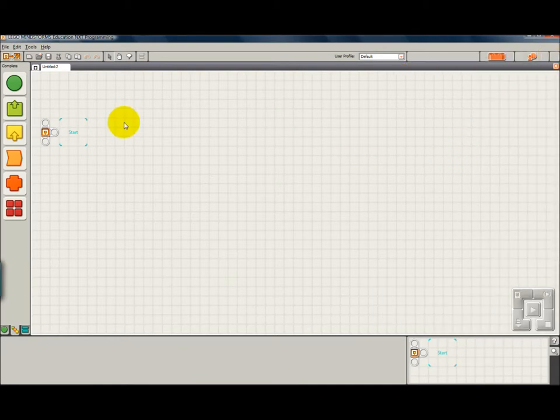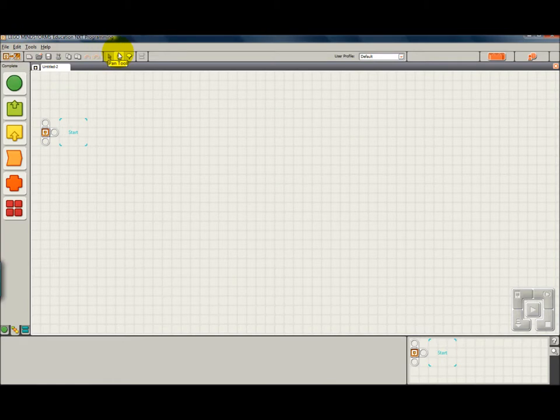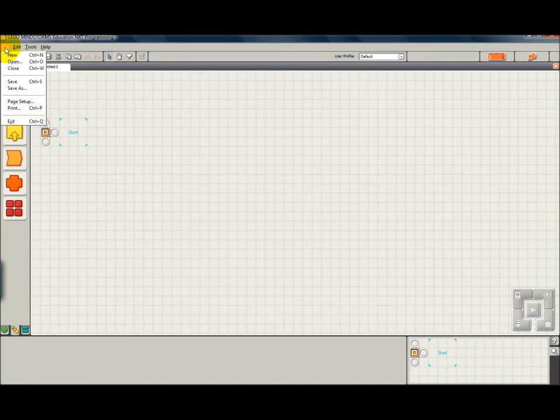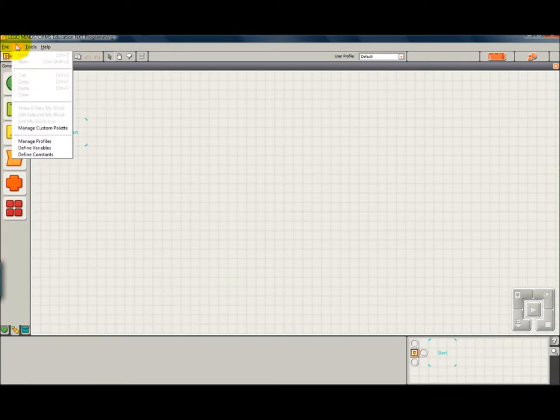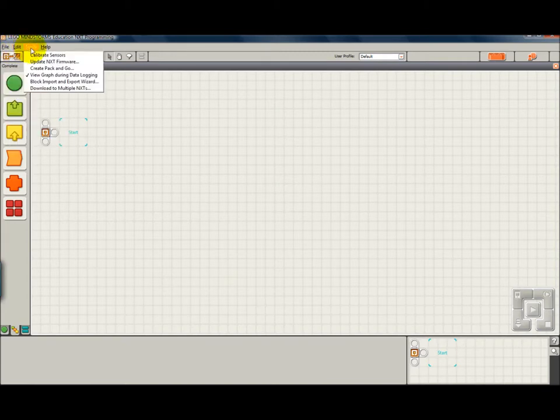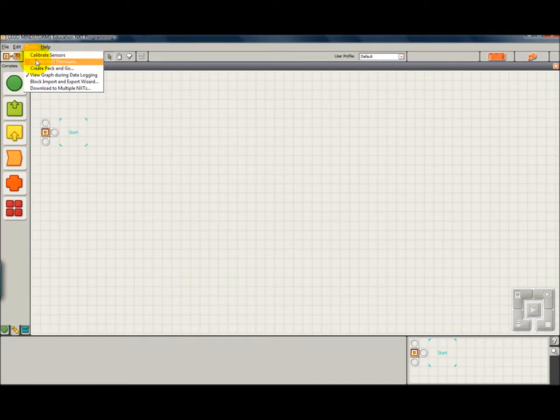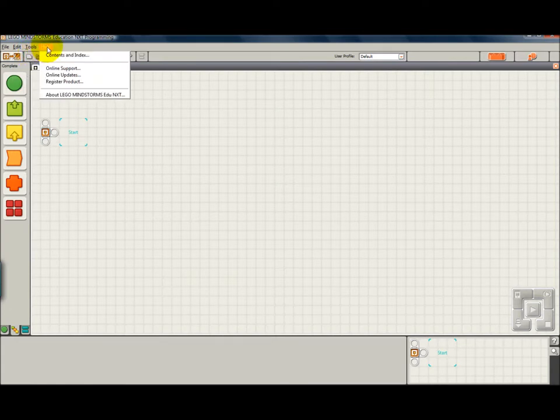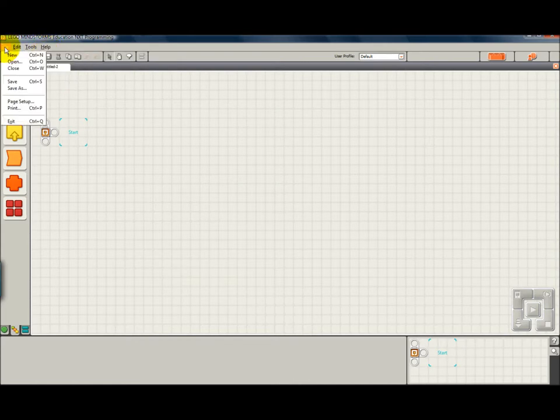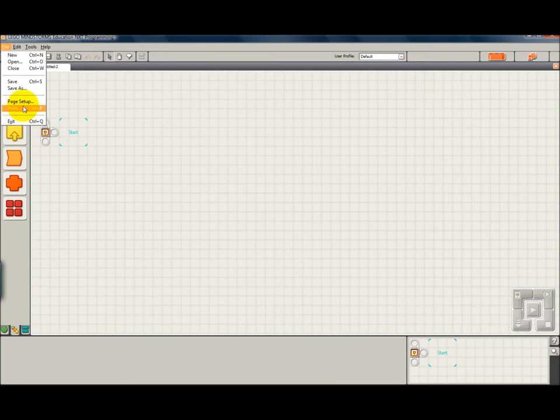The toolbar is up here across the top and it is your standard toolbar with your file commands, new, open and close. Some tools like for calibrating sensors, updating firmware, and here is some help things. And here is your print.